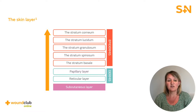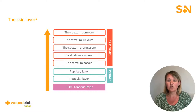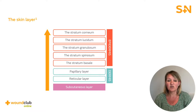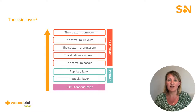The stratum spinosum is five to 12 cells thick. Cells travel through the epidermal layers towards the surface of the skin, becoming longer and flattening horizontally to form the stratum granulosum, which is composed of three to five layers of flattened keratinocytes.